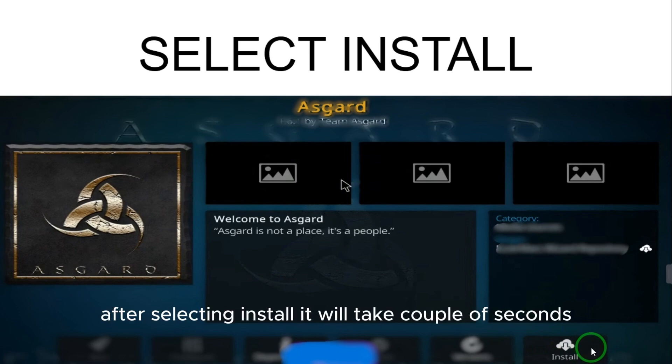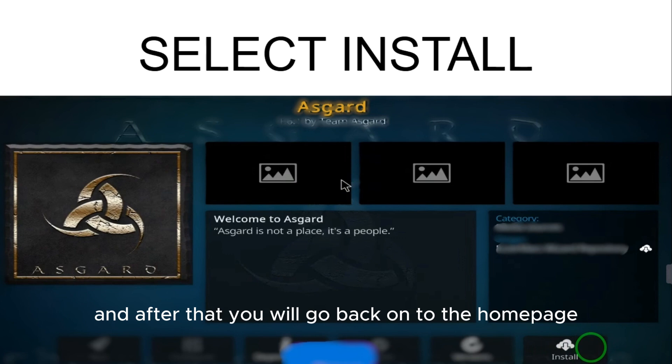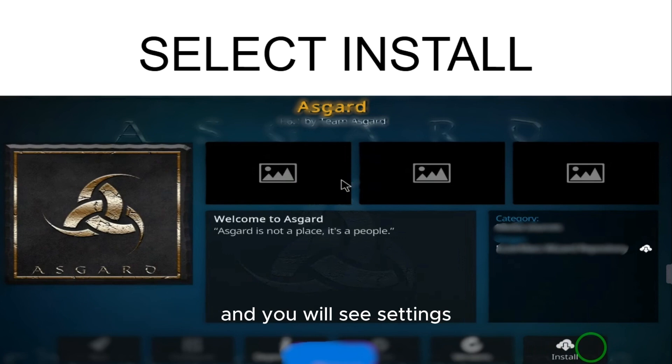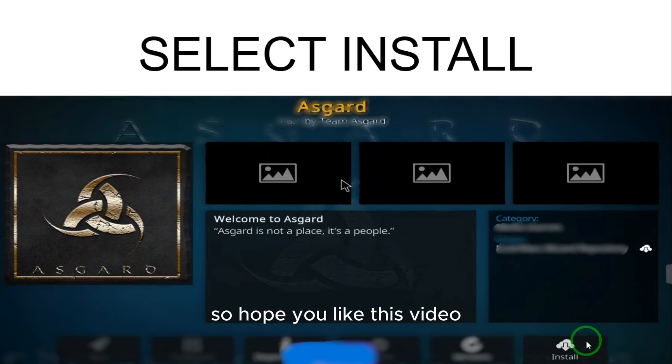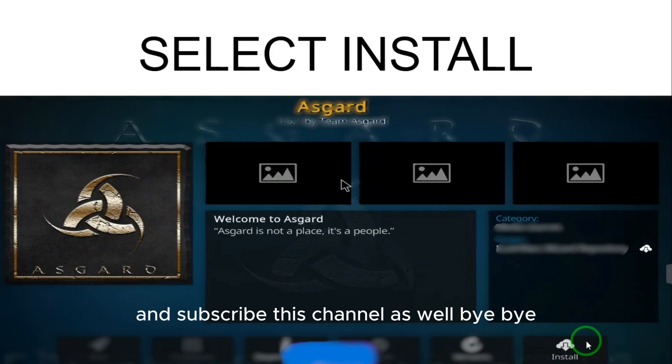After selecting Install it will take a couple of seconds. After that you will go back to the home page, select Settings, and there you have Asgard. So hope you like this video and subscribe to this channel as well. Bye bye.